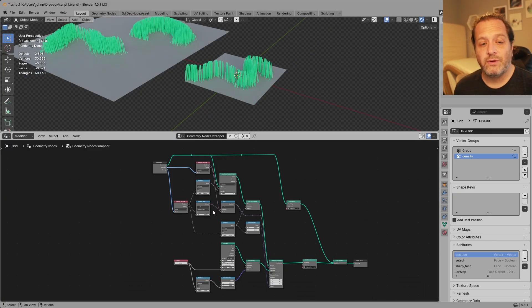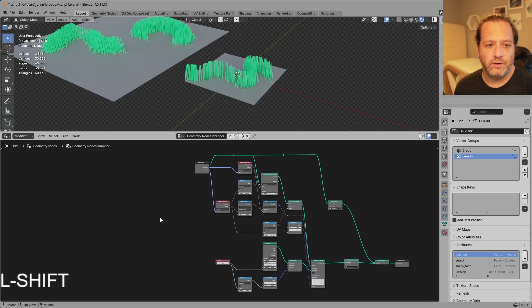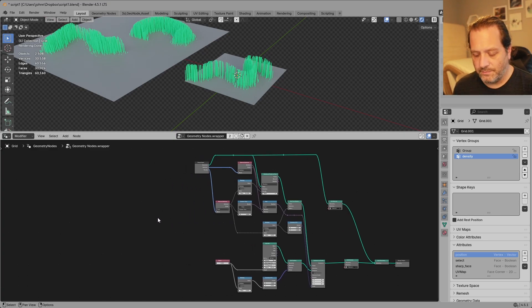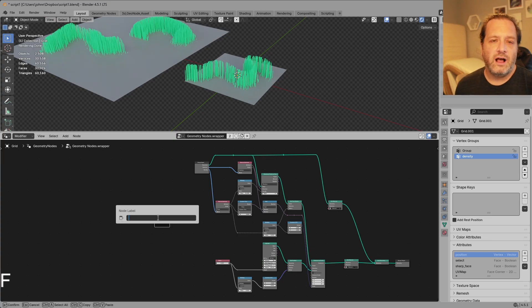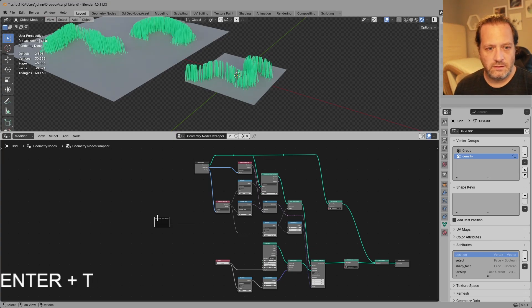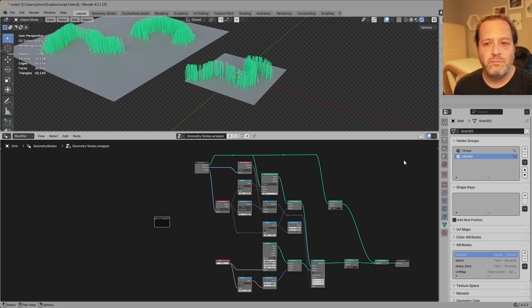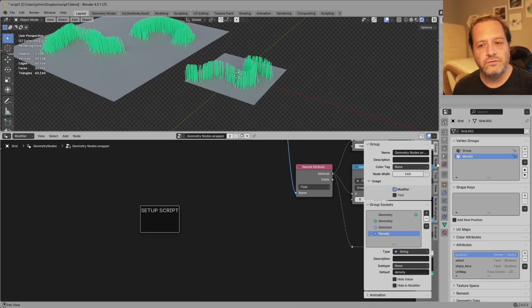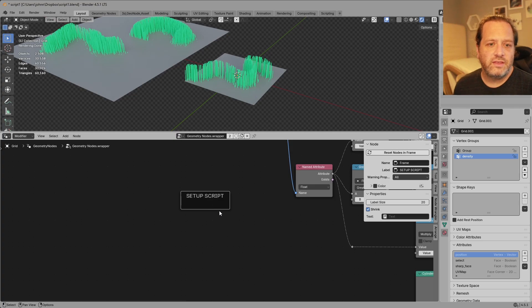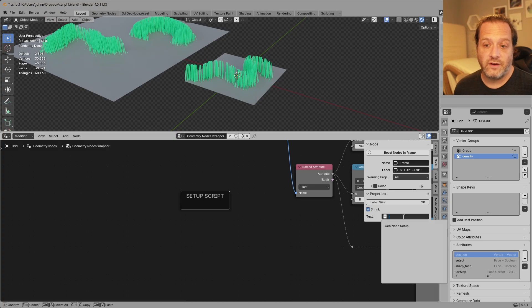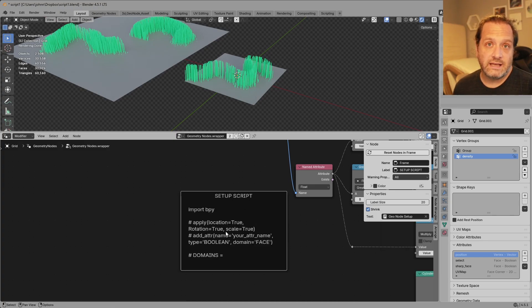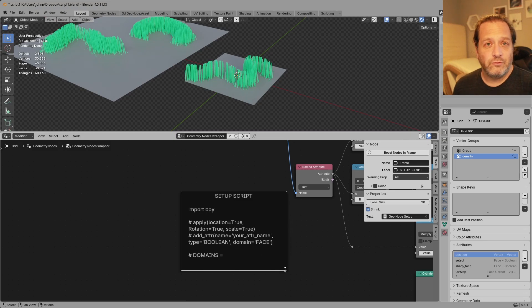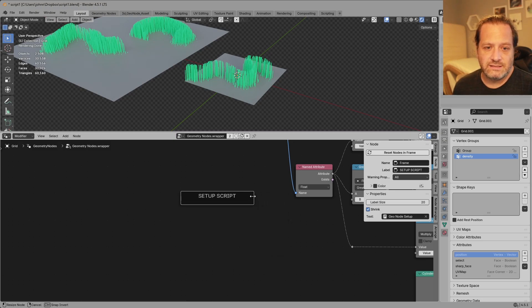As I was poking around nodes I remembered a certain feature of the frame node. So if I come over here and hit F to create a new frame I'll give this frame a name like setup script. I'll open my end panel on the side and then I'll go to the node tab. Now one of the things we can do is we can choose a text object from our file and connect that to the frame node. And if I expand my frame node you'll see the text block is being displayed in the frame node. I really don't need that so I can shrink this up just so it says setup script.